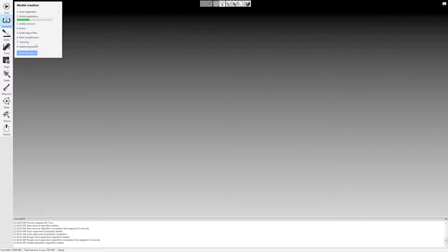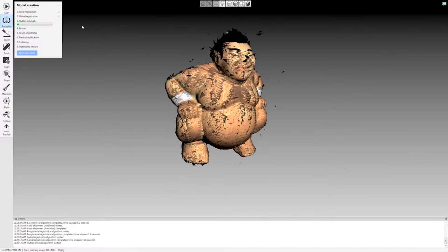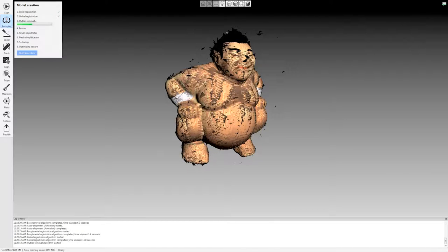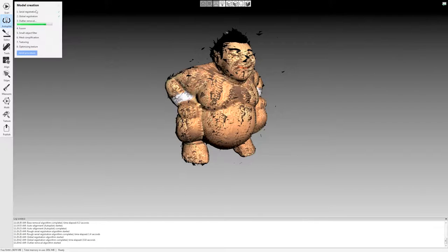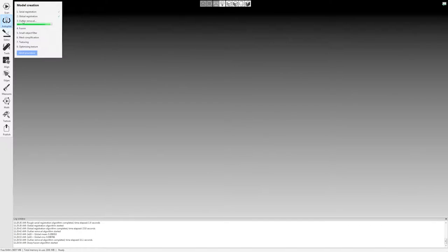And now what it's doing here is going through and running the behind the scenes algorithms that you don't really have to worry about. But all of these algorithms were set up by that little questionnaire that we ran through at the beginning. This first few steps here are basically fine tuning the raw scan data so that you have really good results.